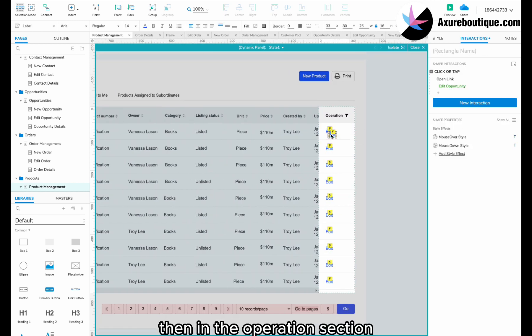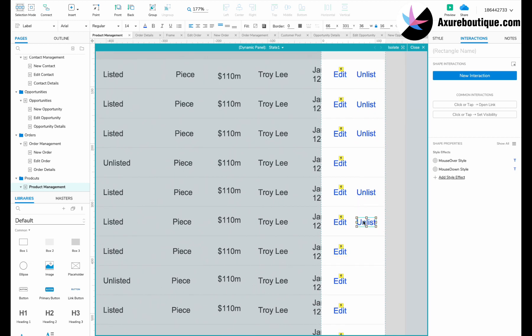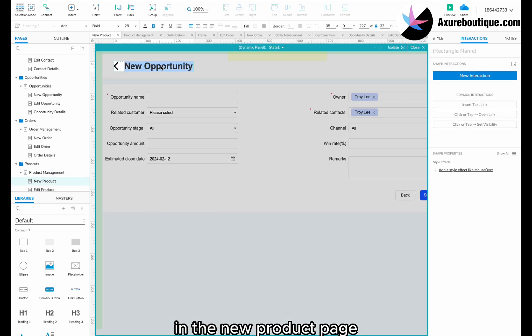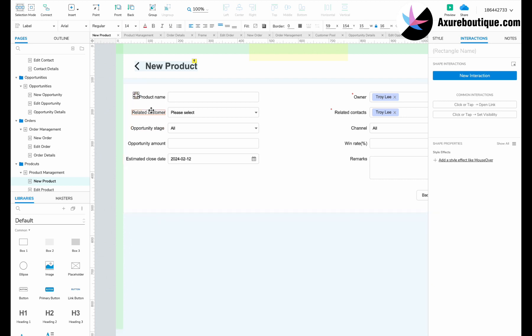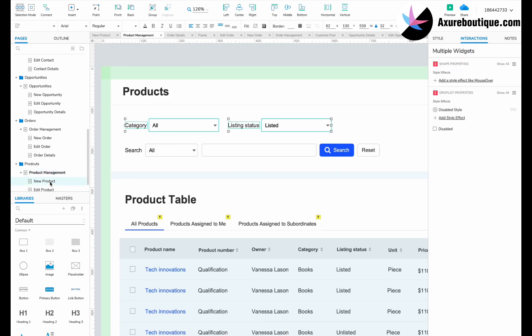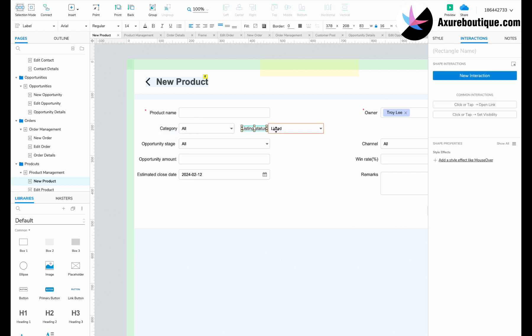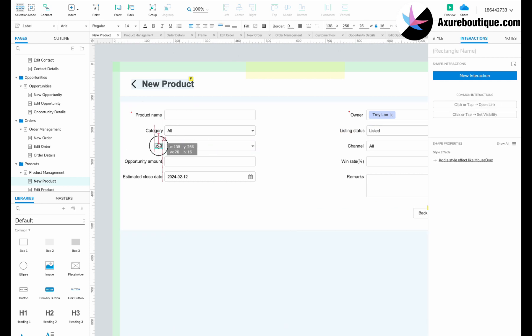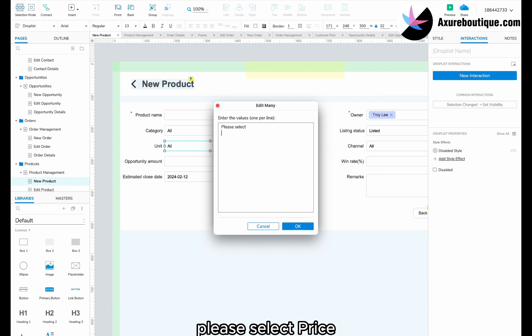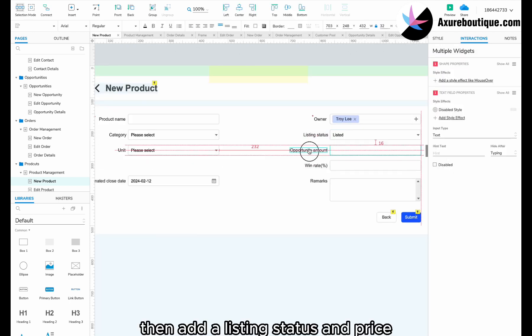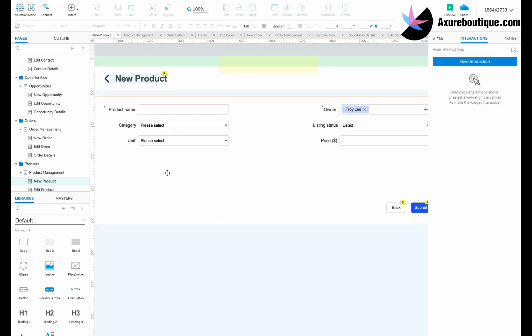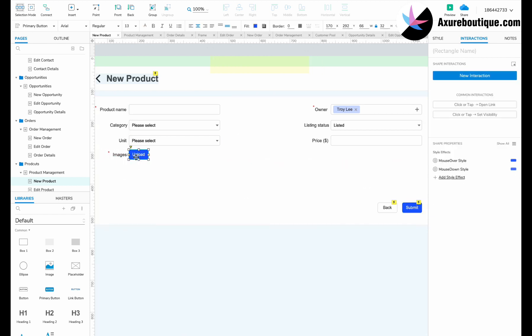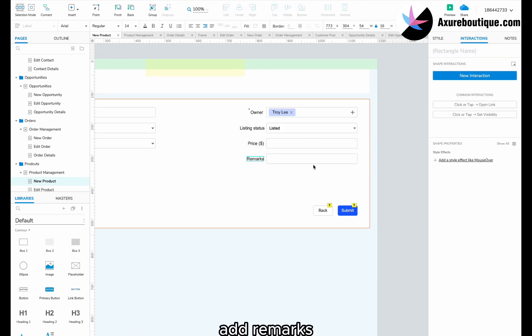Then, in the operation section, we add list and unlist buttons. In the new product page, change the page name. Change the label name to product name. Then, duplicate a category and a listing status. We also need a unit, including options like please select, price, pack, bottle, box. Then, add a listing status and price. Add a feature to upload images for product images. Add remarks.